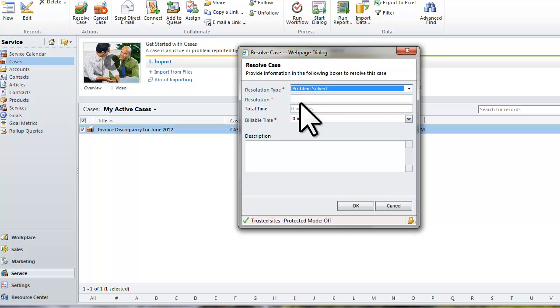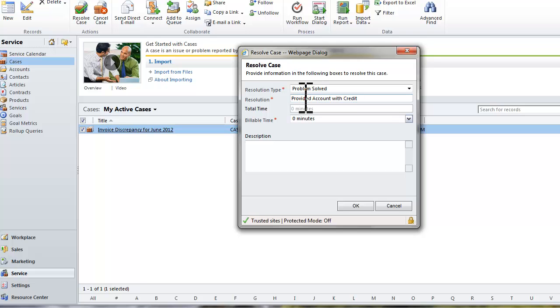I will keep the resolution type as Problem Solved and enter Provided Account with Credit in the field Resolution. Then I will click OK.